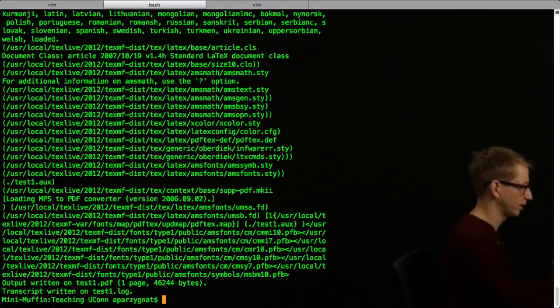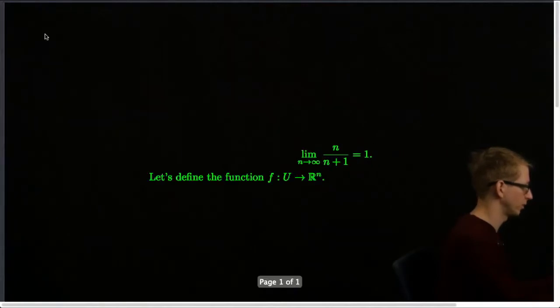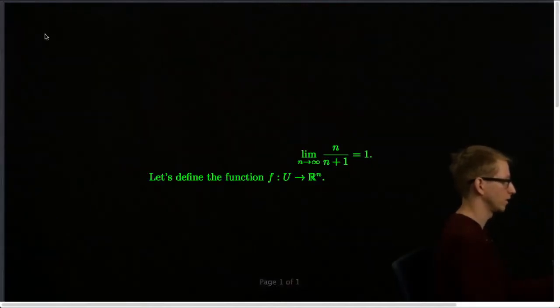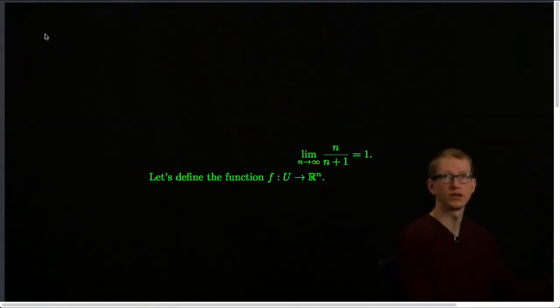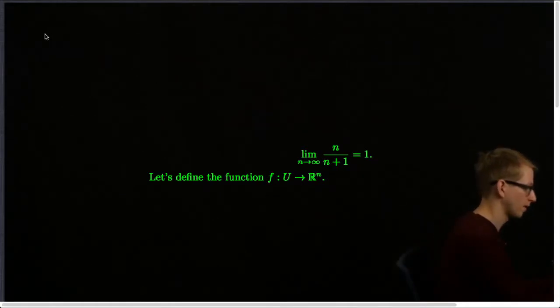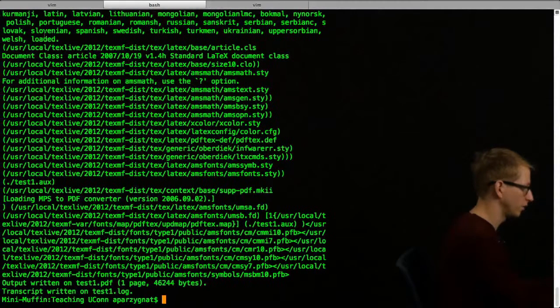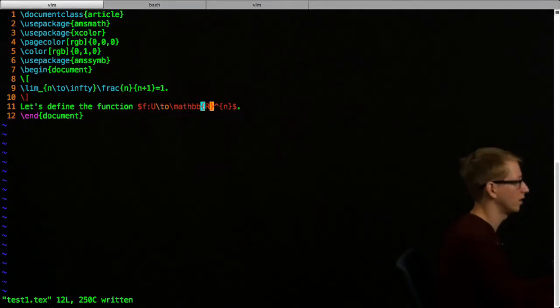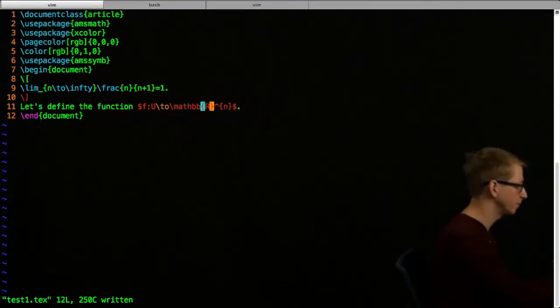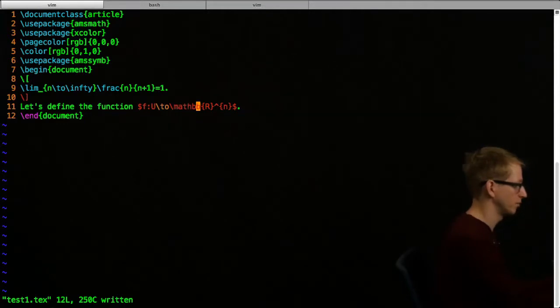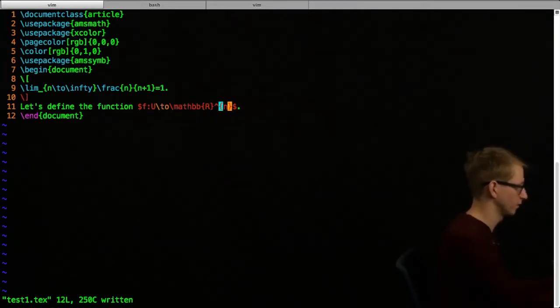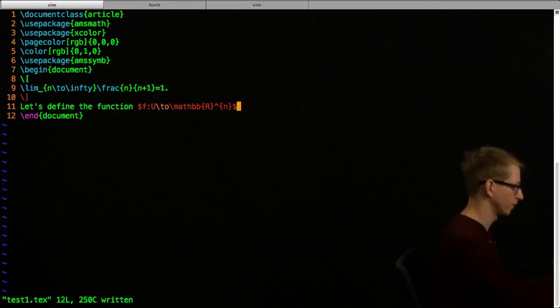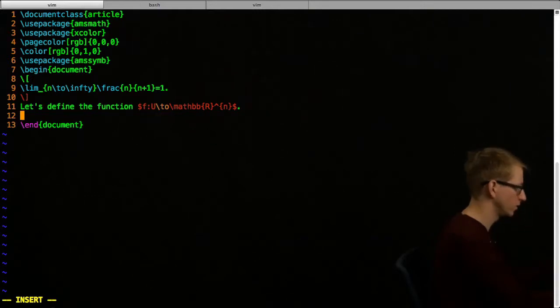Let's just see what happens. We will save this, and then we will run the PDF. Every time you make an edit and a change, you have to run the PDF so that you get a new output. So here it pops up - let's define the function f from u to r n. If you notice, I used a very special notation for r so that it has that blackboard symbol, and I use backslash mathbb. B for blackboard.